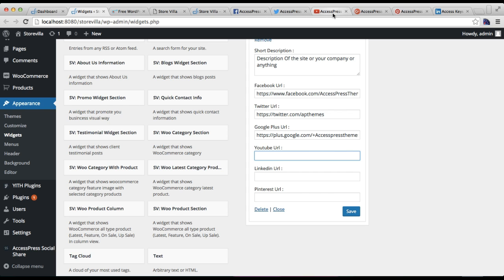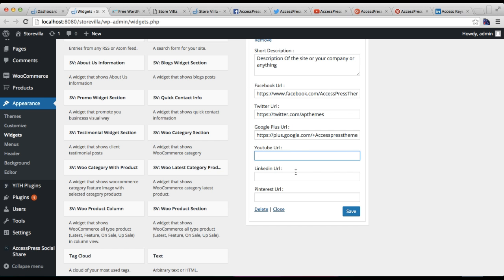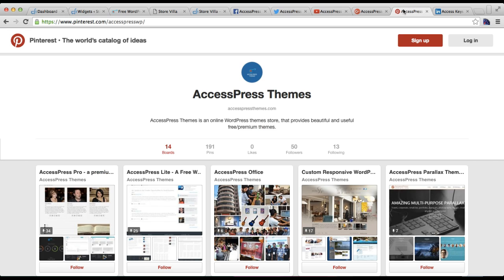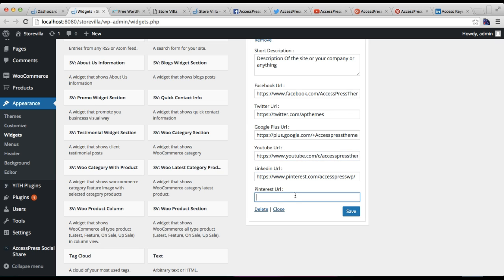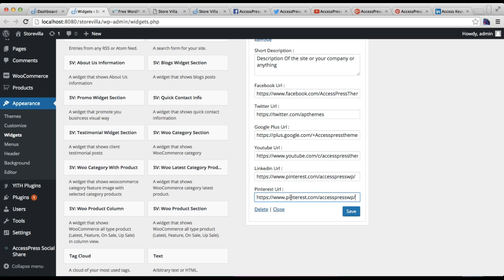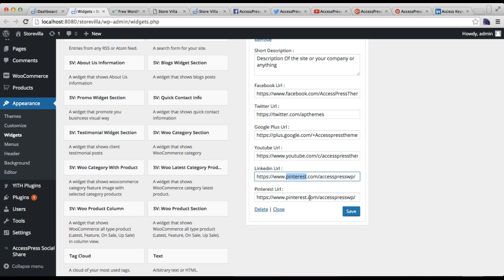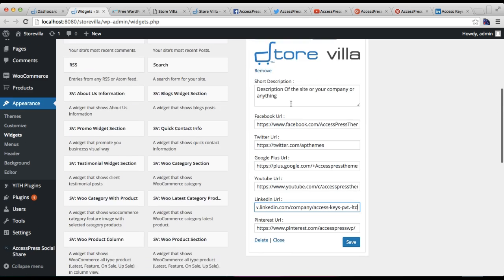Paste the links so that your customers can go to that link directly. I'm copying all those links from the URL and pasting them there. Now that we have filled up all the configurations and options, click on Save.